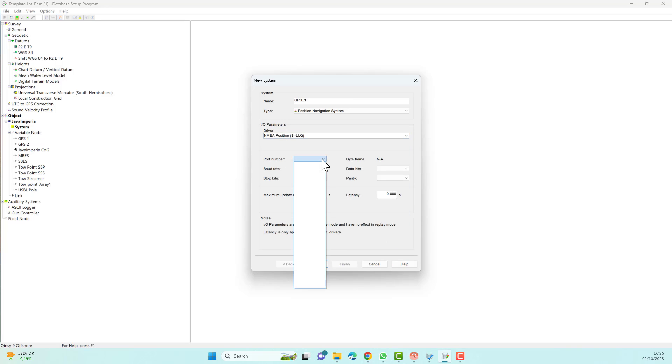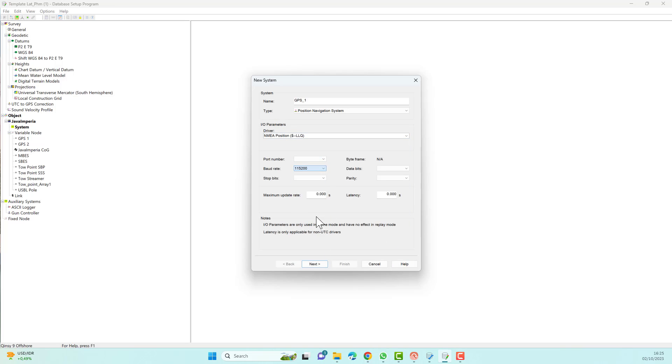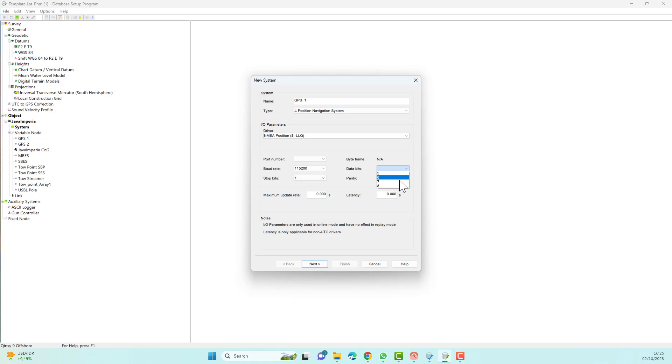Set the appropriate COM port for GPS1. Since I don't have a real GPS system at the moment, I will use the positioning system simulator.